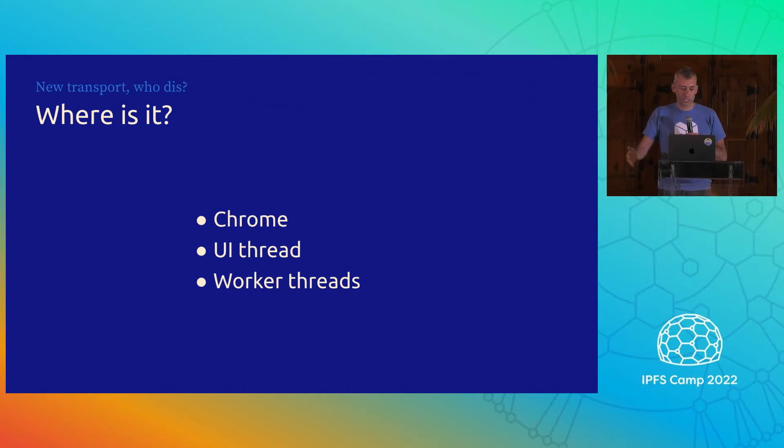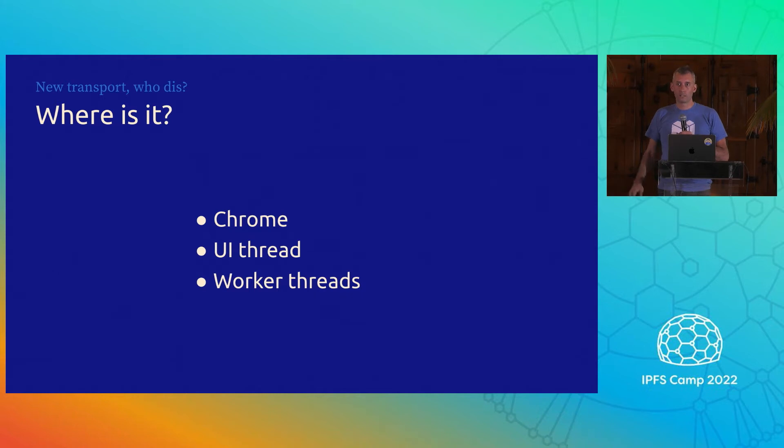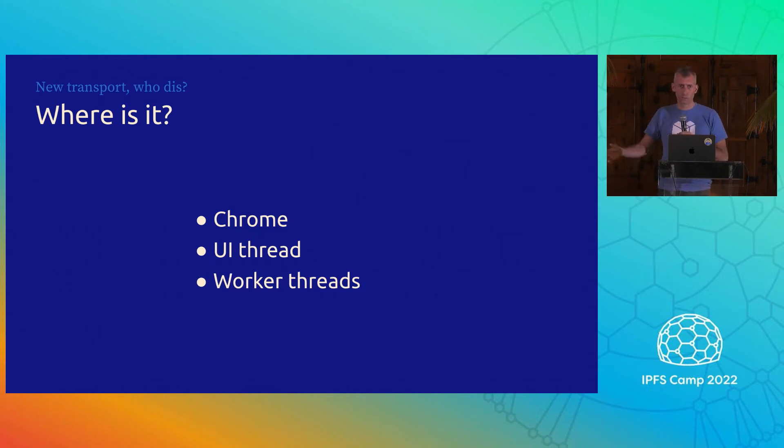Where is it? Well, it's not everywhere yet. So notably it's in Chrome. I don't think it's in Firefox yet. Just Chrome.